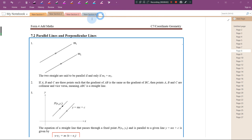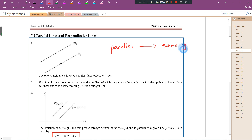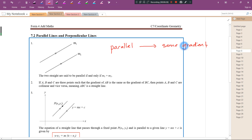Today let's look at 7.2 parallel lines and perpendicular lines. If a question tells you there are two straight lines and they are parallel to each other, you have to know they have the same gradient. We can also go the other way: if two straight lines have the same gradient, that means they are parallel to each other.